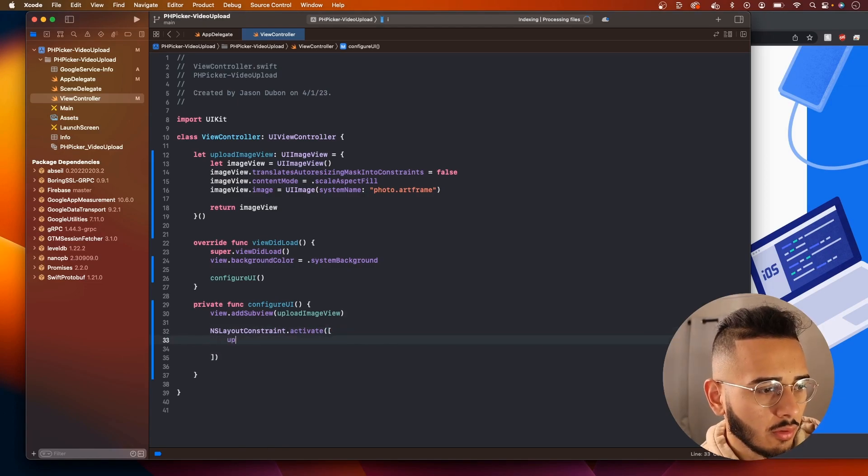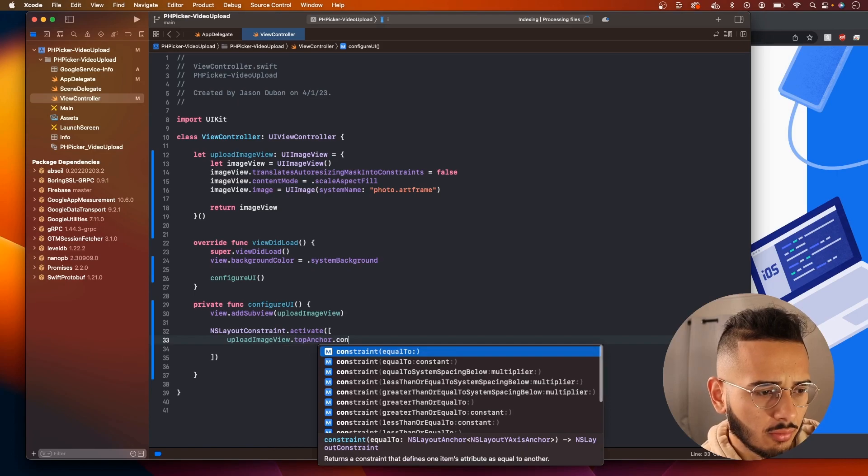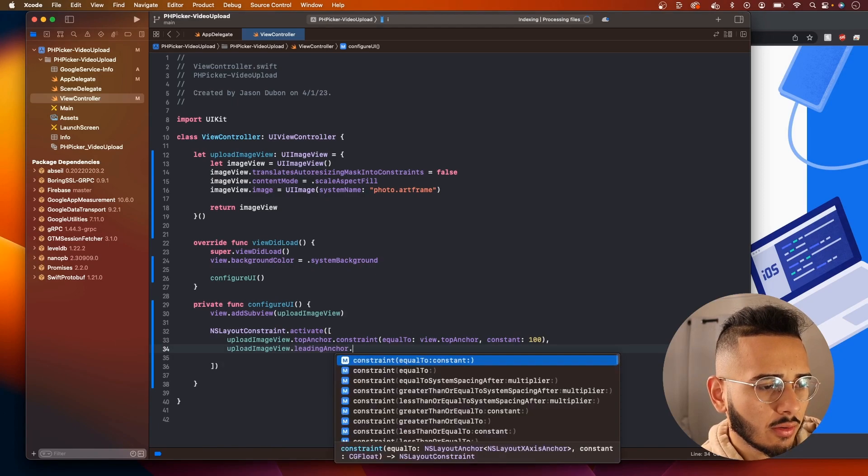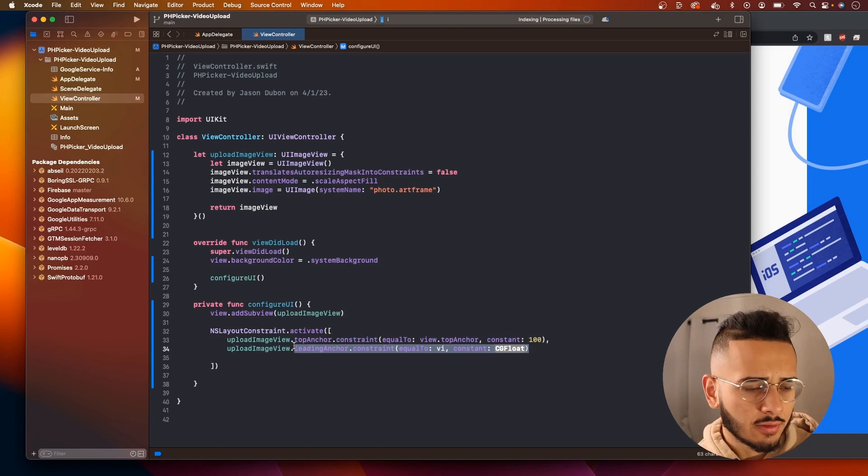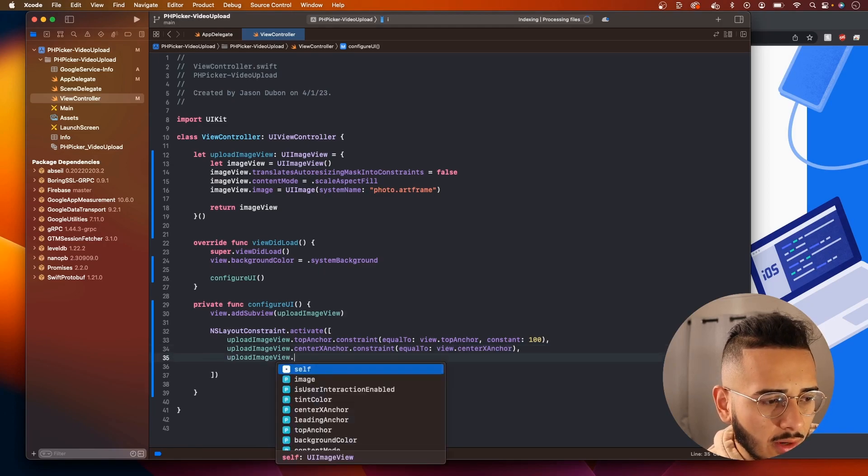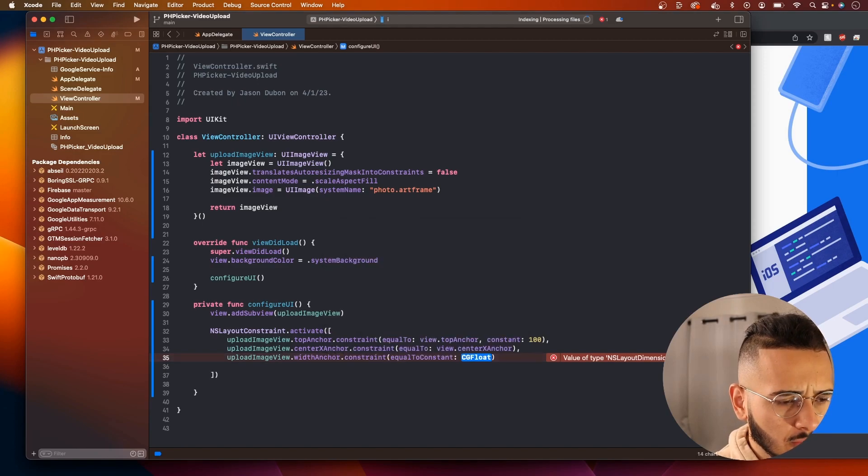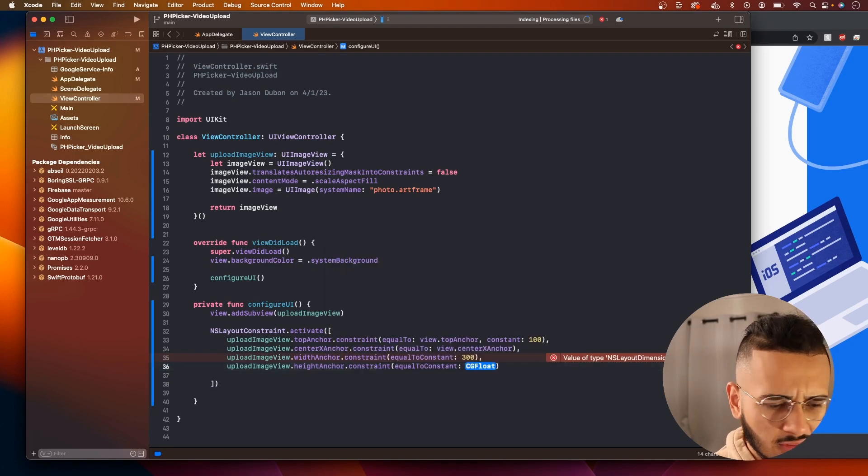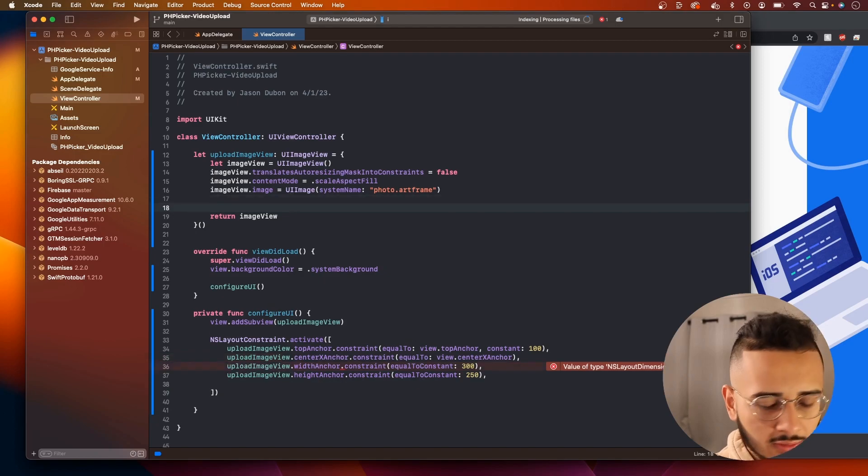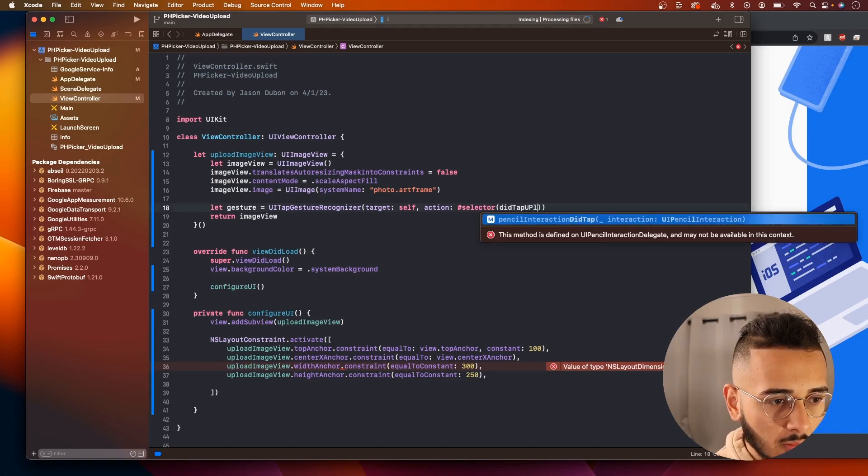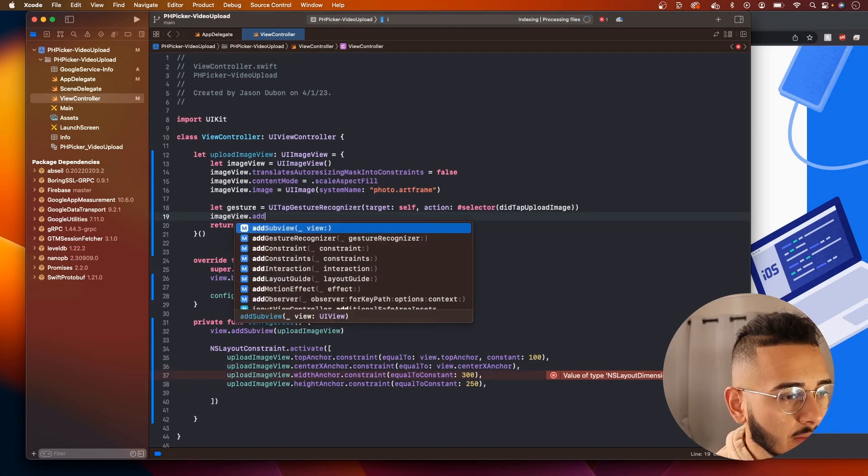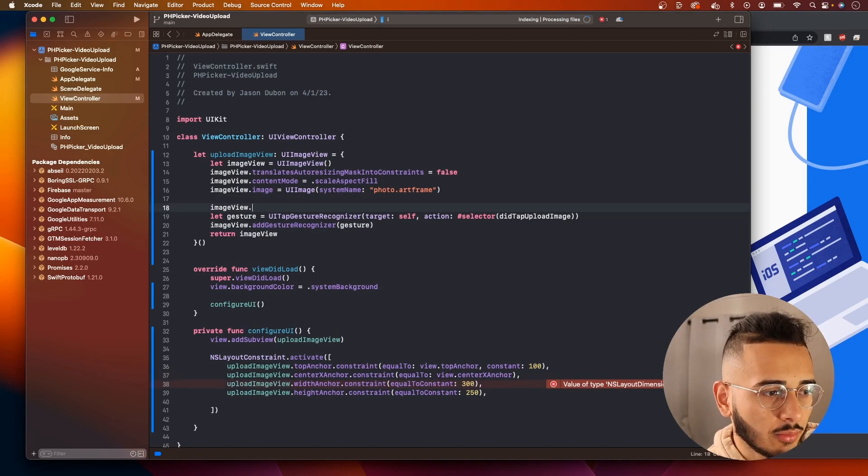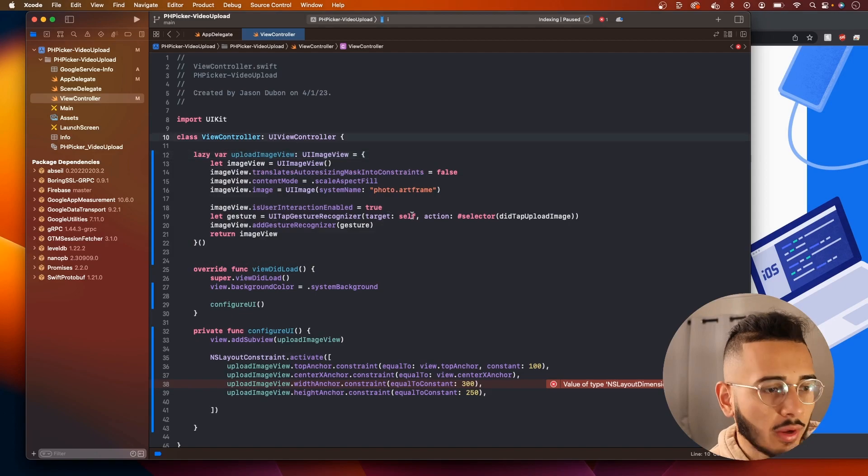View.AddSubView. Oh, this is Upload Image View. And we need to lay out our constraints. Activate. This is Upload Image View. We'll do the Top Anchor Constraint equal to View.TopAnchor. We'll do like 100. And Upload Image View.LeadingAnchor Constraint. Actually, let's not use a leading anchor. Let's center it along the x-axis of the view. And we'll just create a width and height. So we'll use width anchor, constraint, the strength equal to, let's put like 300 and then Upload height, constraint, let's do like 250. It should be good. And before we run this, I want to actually add a Gesture Recognizer. UI Tap Gesture Recognizer. Self. And then you do Selector.